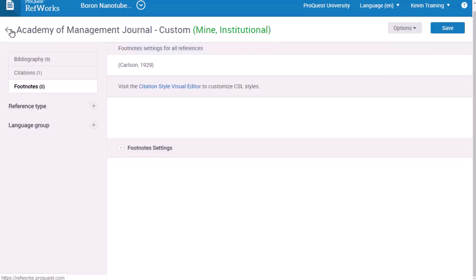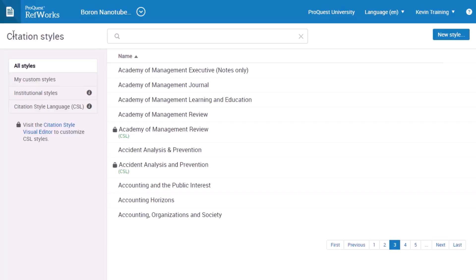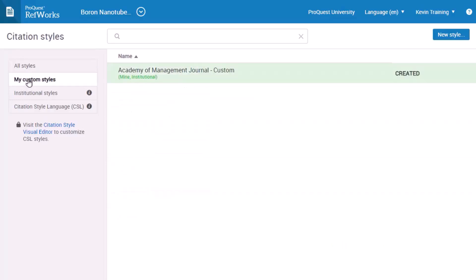On the left side, if you choose My Custom Styles, you'll see this style and any others you've created. You can always go back later to edit the style if needed.